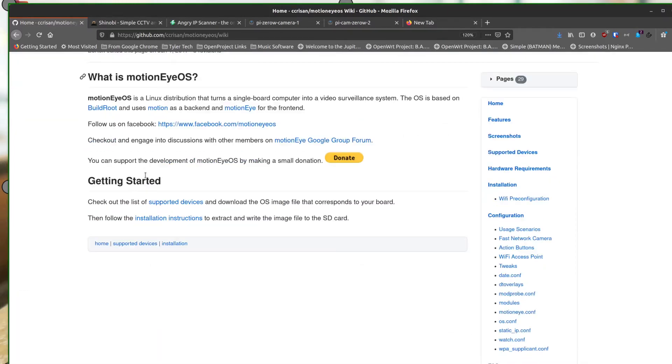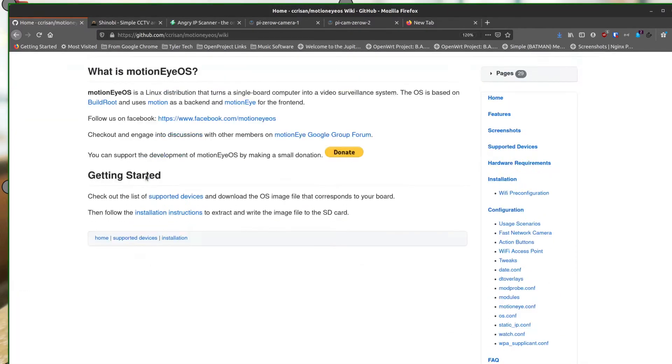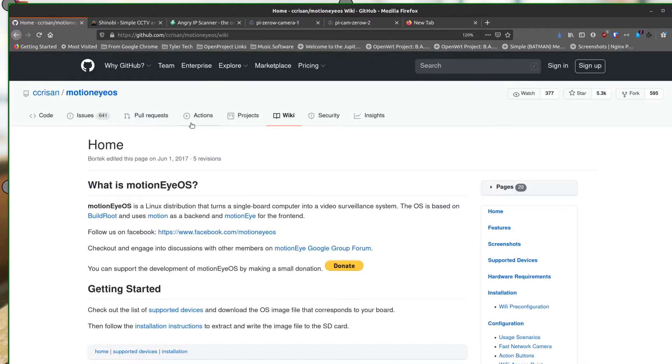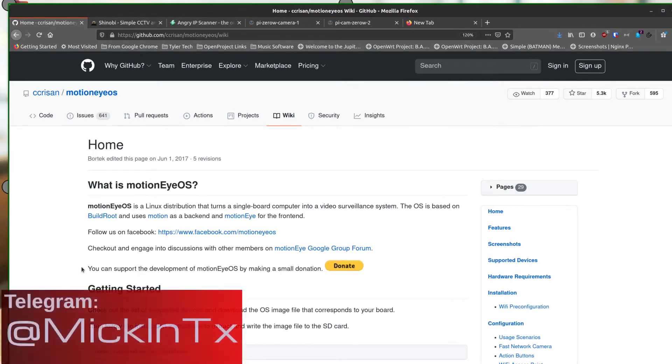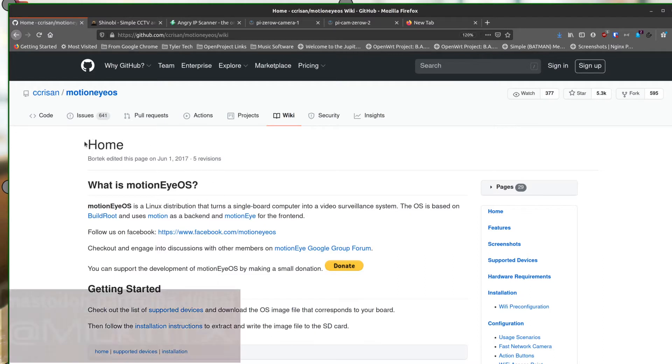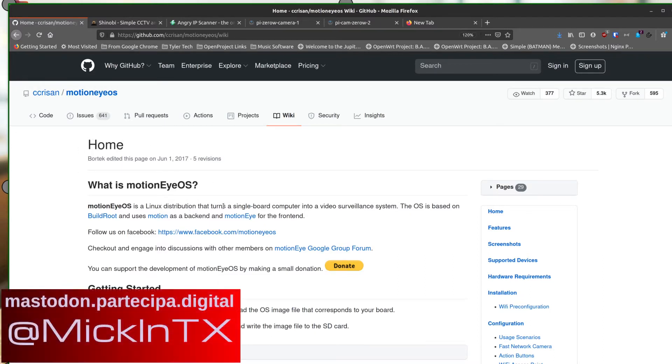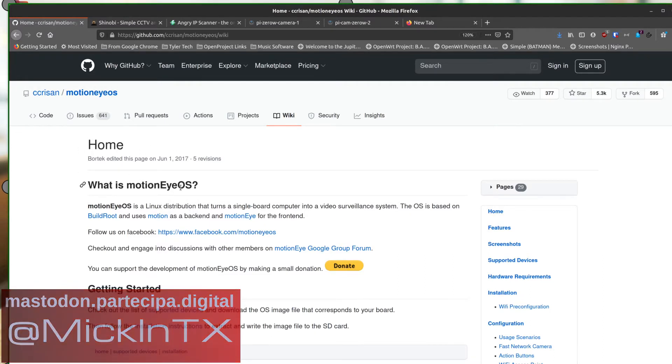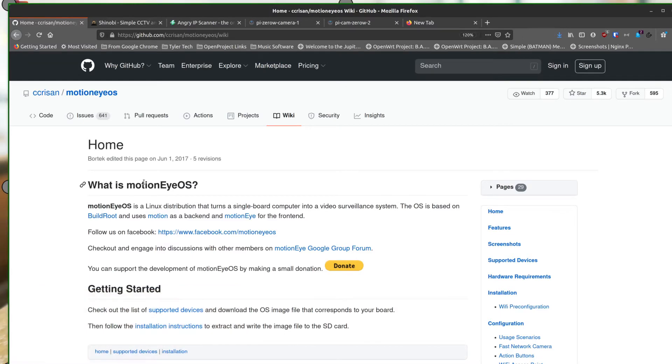This is where you would get it from GitHub and I'll have the link in the description. There are tons of videos out there on MotionEye OS. This is a really popular one because it's super simple to set up and it just works with the Raspberry Pi and all of the cameras that you can use with it. If you don't like my video, there's lots of others.